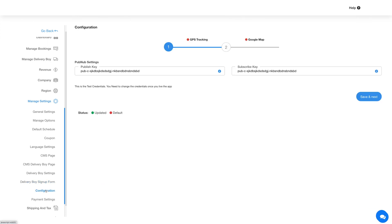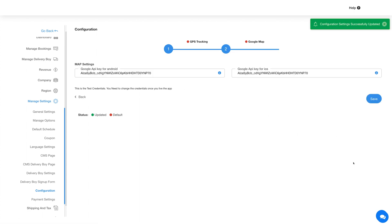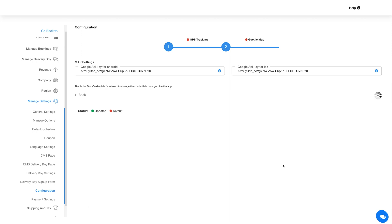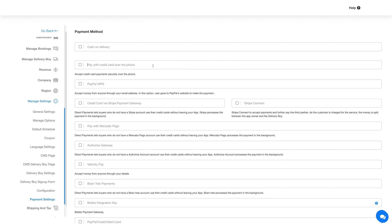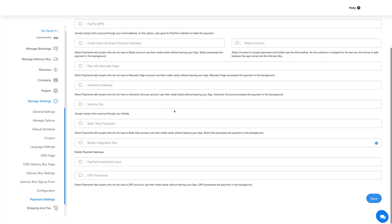In the Configuration section you can manage GPS and map settings. For GPS tracking you need to enter the PubNub publish key and subscribe key — refer to our tutorial if you don't know how to obtain these keys. For map settings, enter the Google API keys for Android and iOS. Note that default test credentials are shown here — you must update them to live credentials before publishing your app. Once done, click Save. In Payment Settings you can set up different payment methods depending on your chosen currency, then click Save.